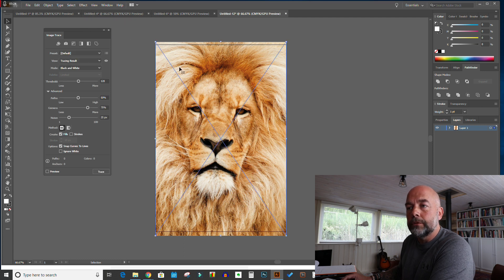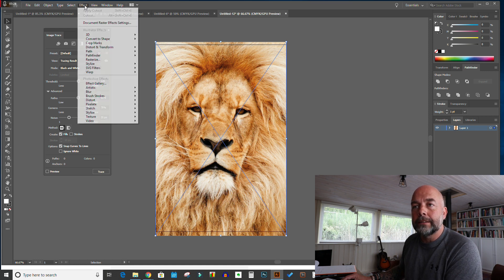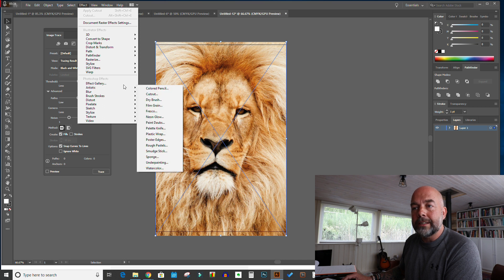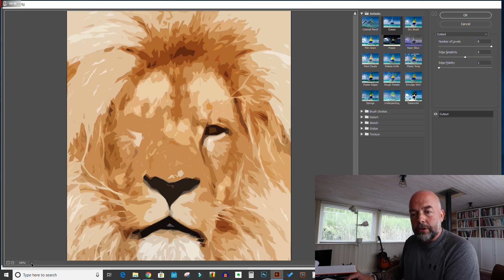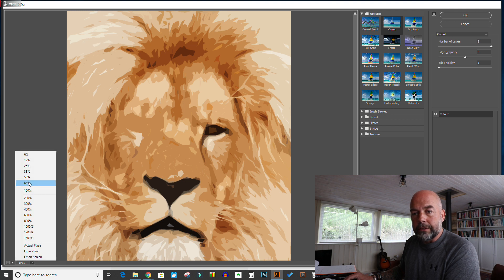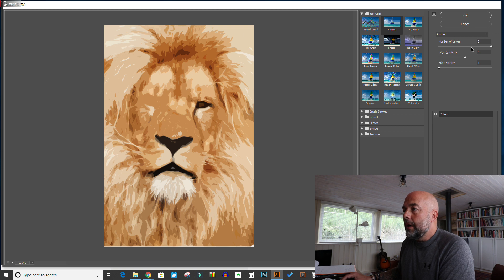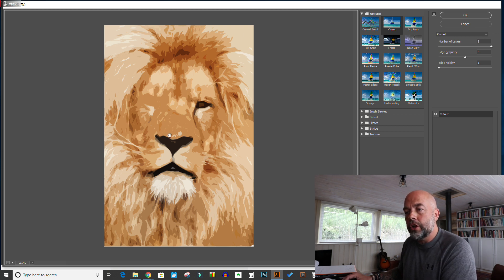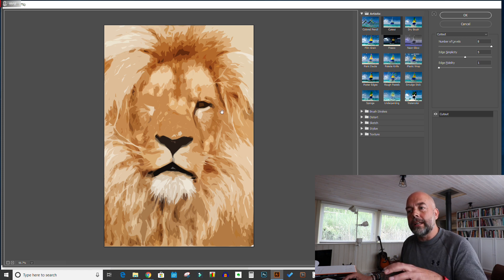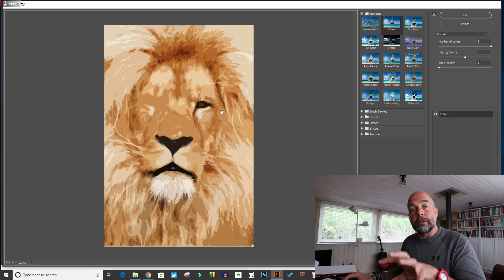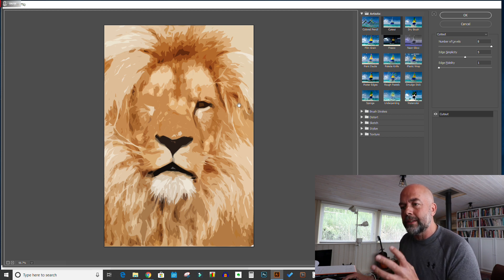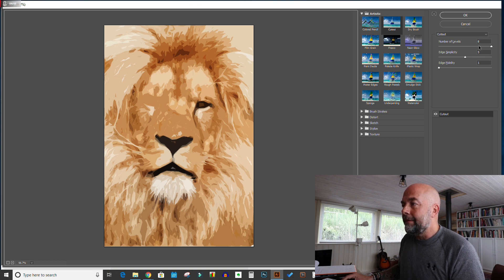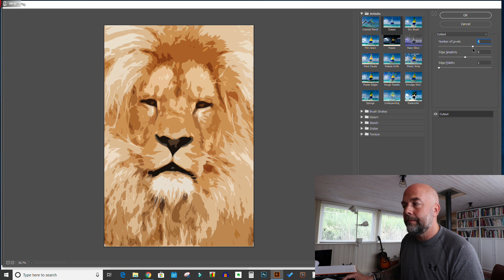First, highlight the picture, then go to the Effect tab at the top, go down to Artistic and click on Cut Out. This opens up our photograph. Now you've got a number of settings on the right-hand side. We're doing this to reduce the complexity of the image — with a photograph you've got thousands, millions of lines and it will be difficult to create a coloring page from that. The best settings I've found are: Number of Levels set to six, Edge Simplicity to five, and Edge Fidelity to one.